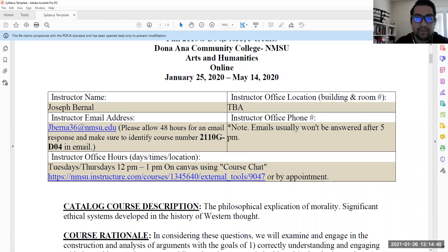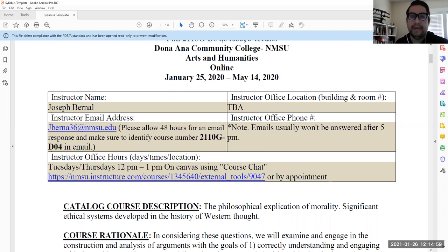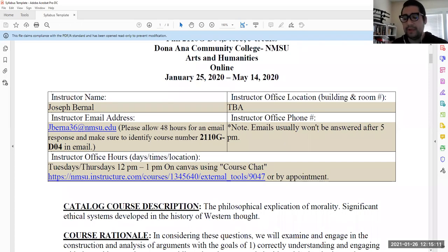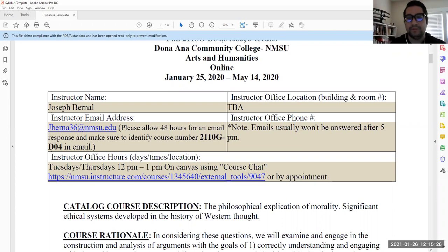So, office hours. What I'll be using on Canvas is the course chat. It's a small section you'll find on the left-hand side. Just click it and there's a little chat room that will open up. I'll be there on Tuesdays and Thursdays from 12 to 1. You're welcome to come in if you have questions. You don't need a camera for that. You just can come in and ask any questions you like.